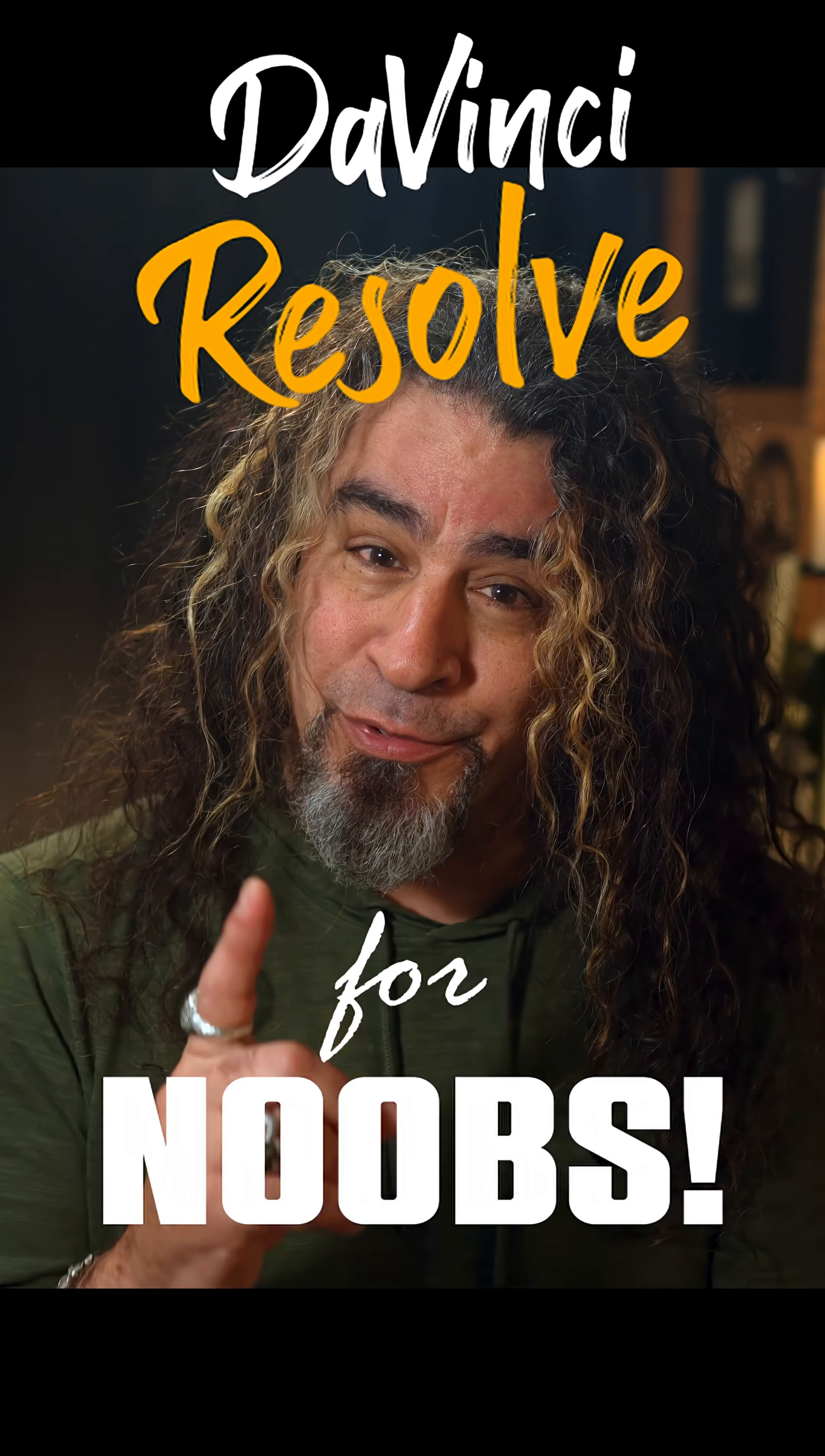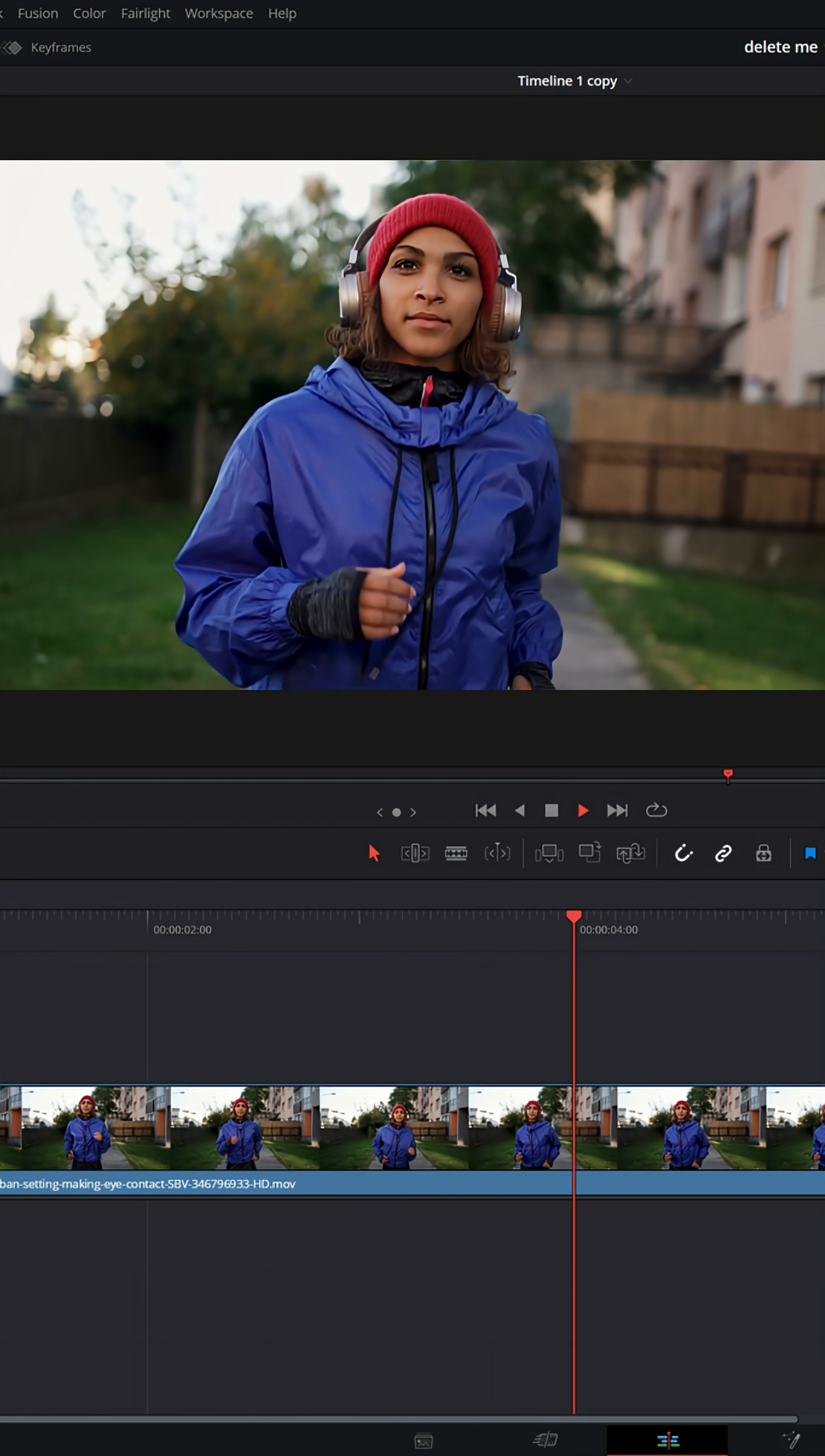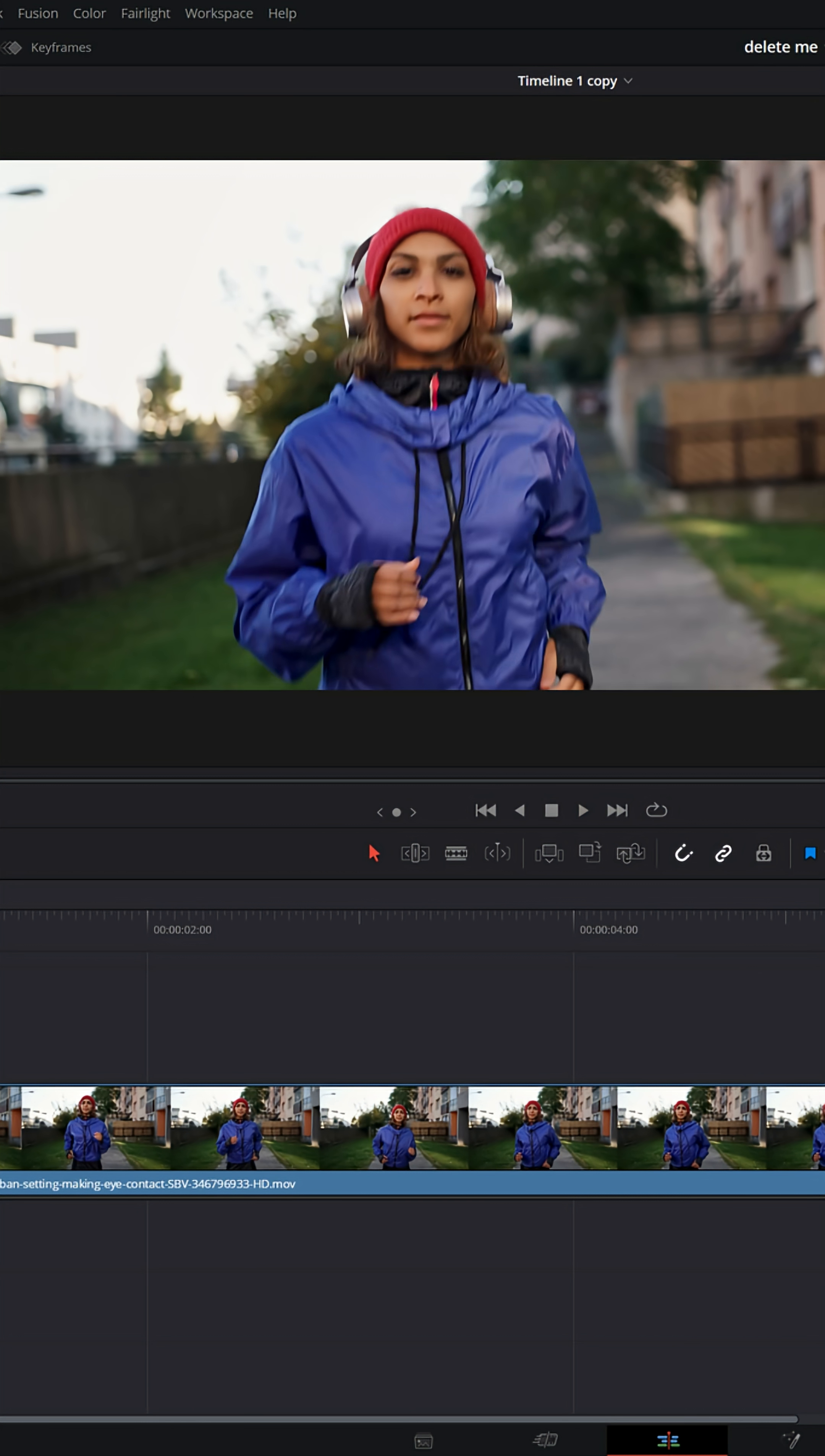DaVinci Resolve for noobs. If you wanted to take a video of someone who's moving and the background was staying still and make it look like the camera was tracking that person, let me show you how.